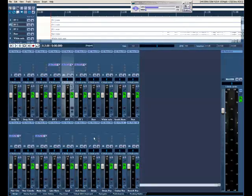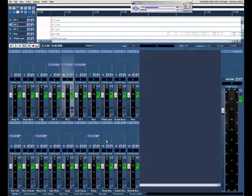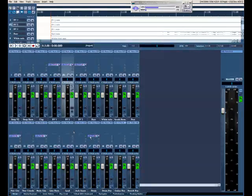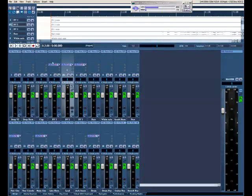And this drum track to the drum bus. There it is. So I've got all my sends set up.